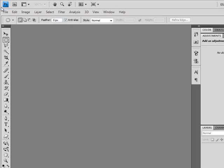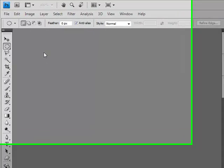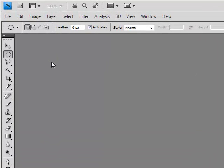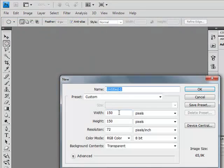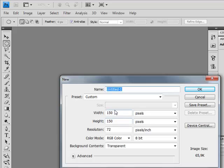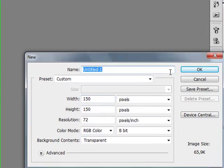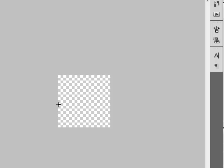Let's start. First we need to create a new Photoshop document. So let's go File, New and set the settings. Now click OK.